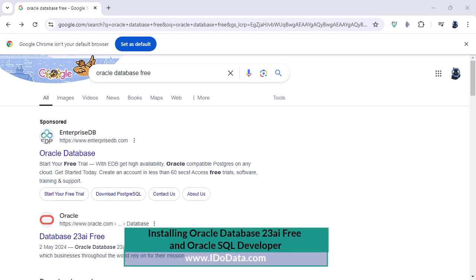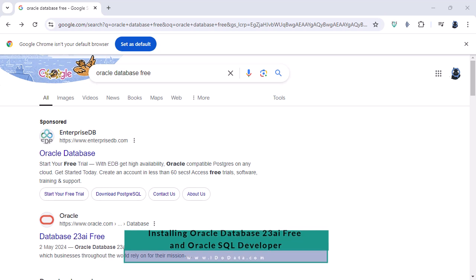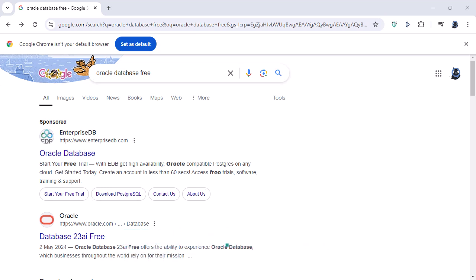There's the Oracle Database Enterprise Edition. That's the full-featured very expensive version so you would install that on a server at work.